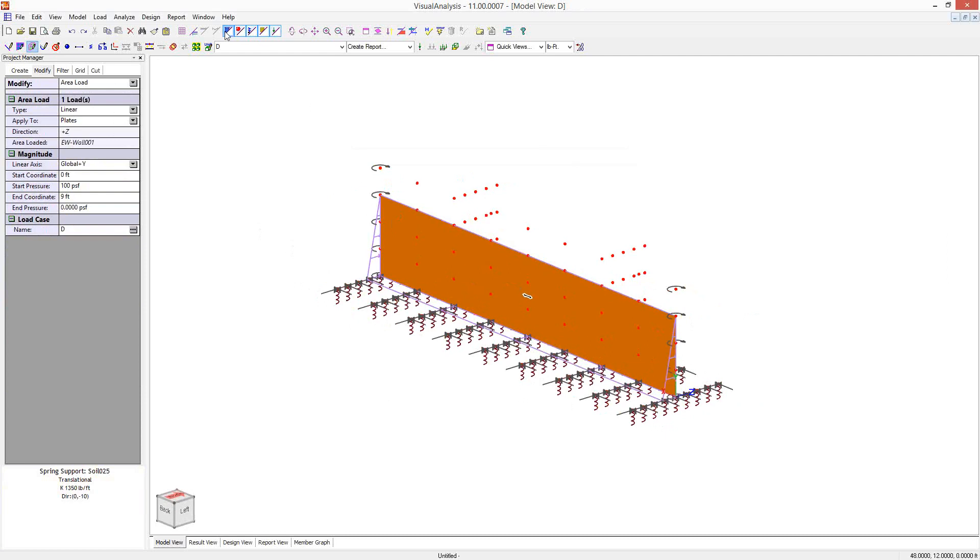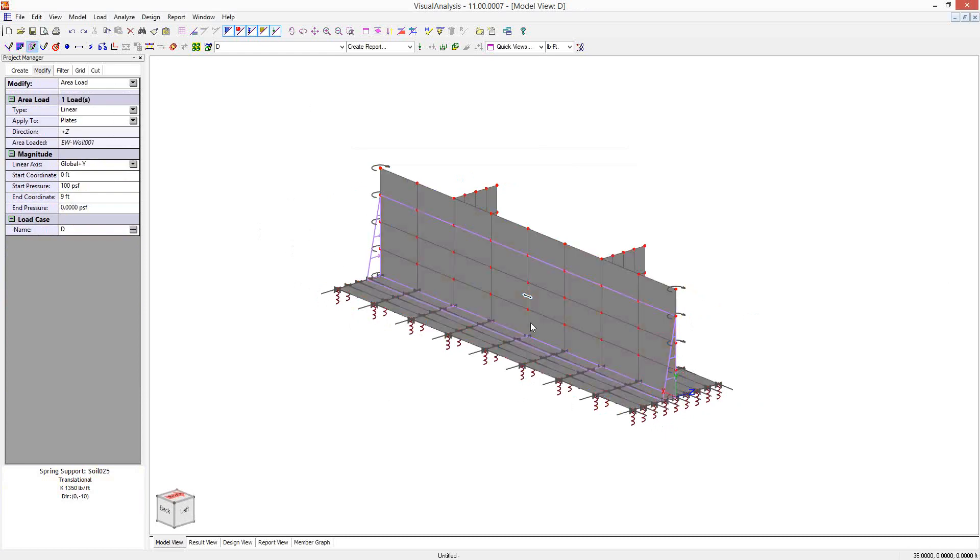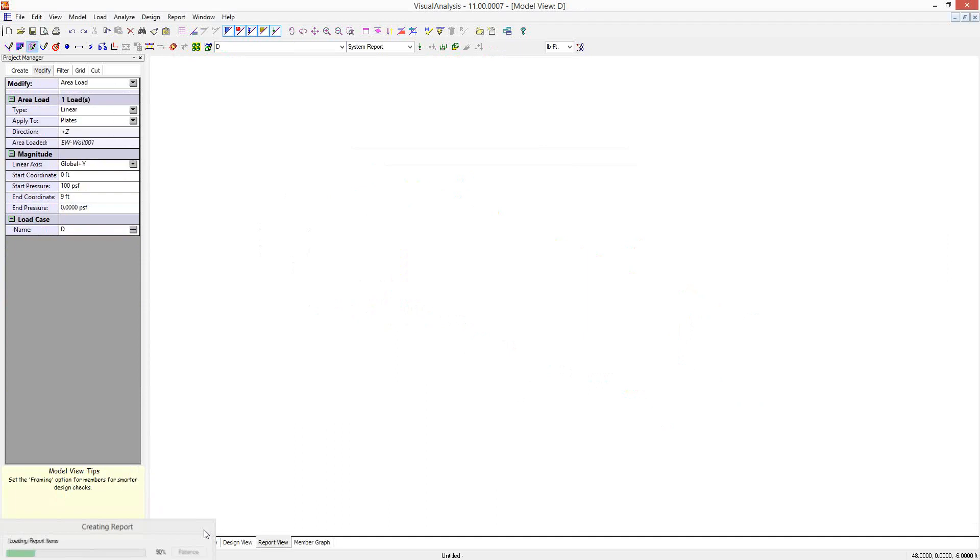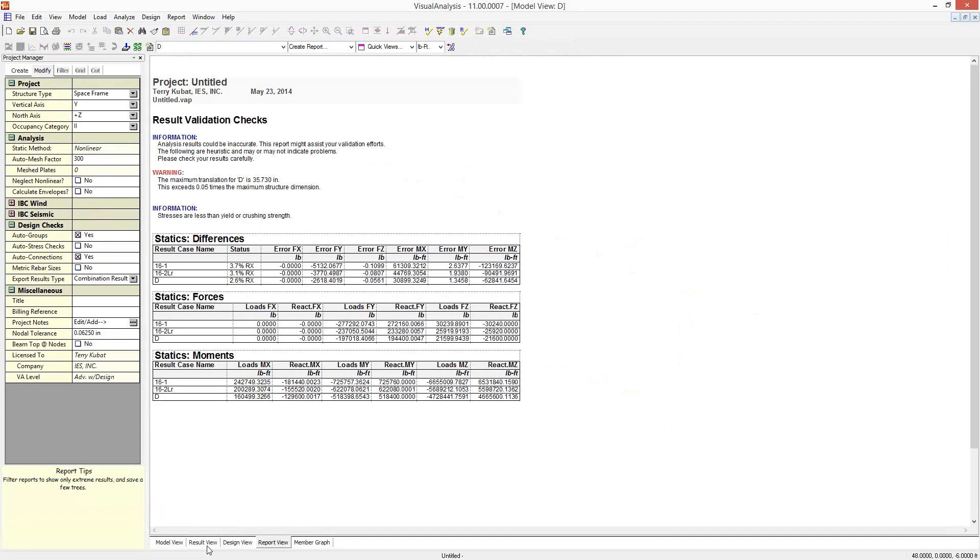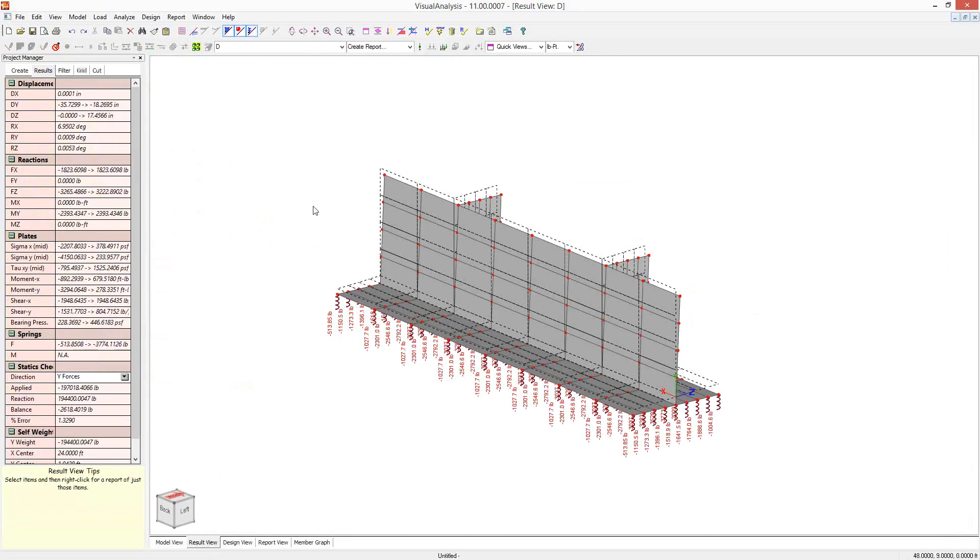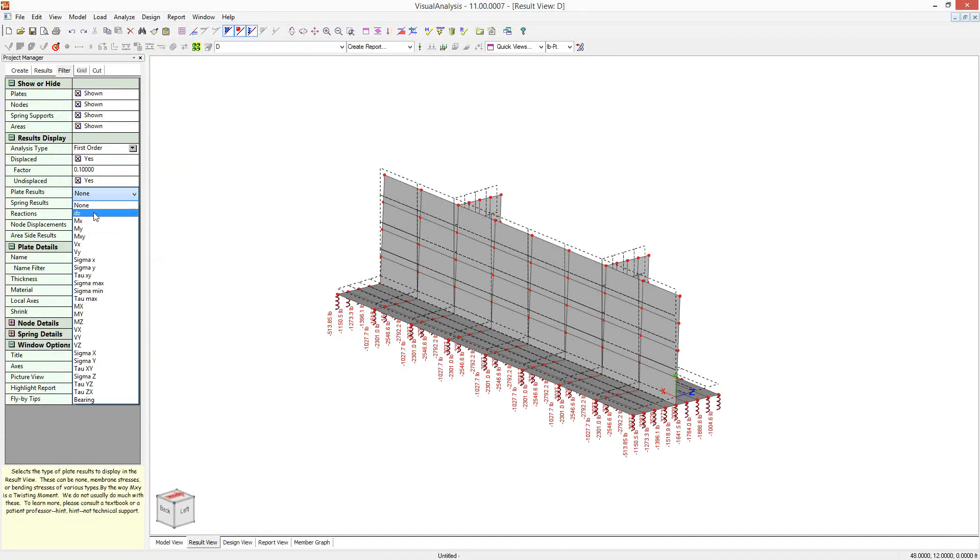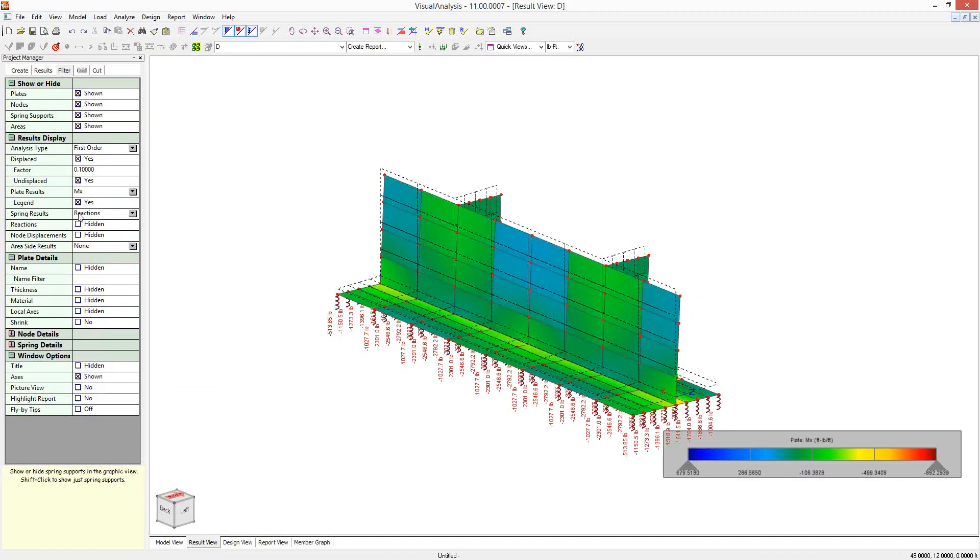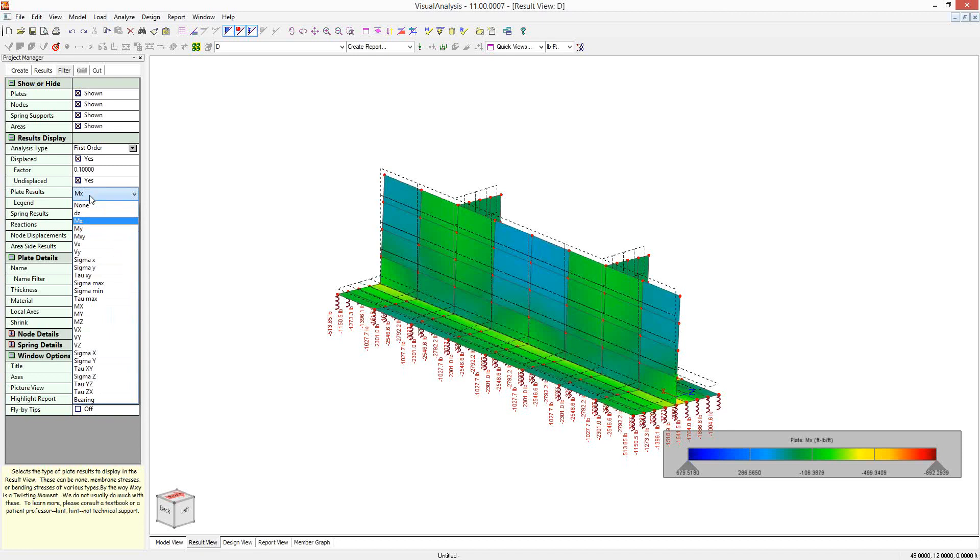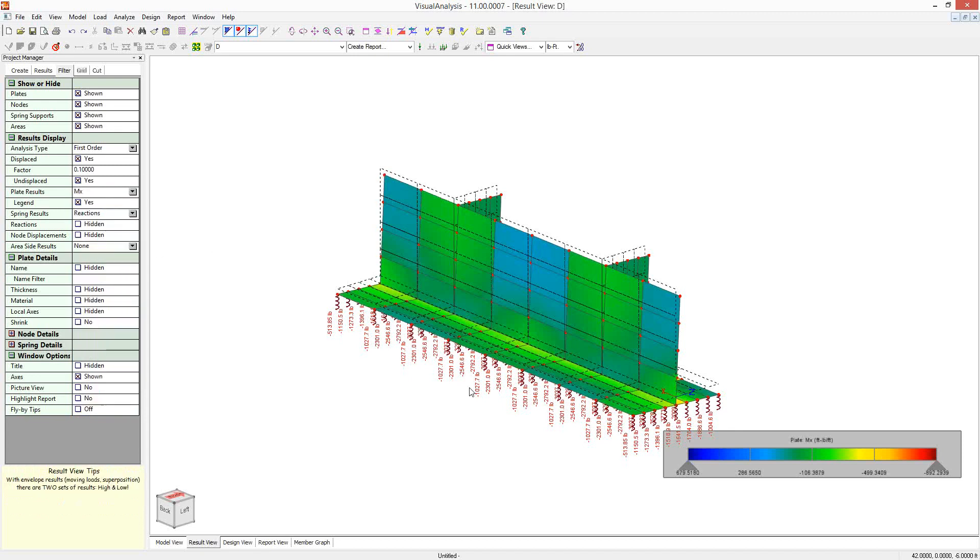And so there it is, the complete model. And we ought to be able to run an analysis now and get some displacements. And we can view those. We can go to the filter and get some plate bending stresses, bending moments, or just see what's going on there in that wall under these loads. And so that's how you do it.